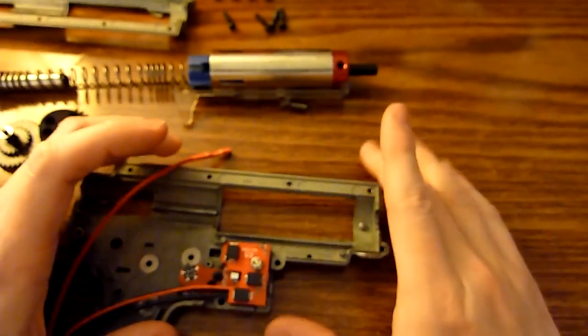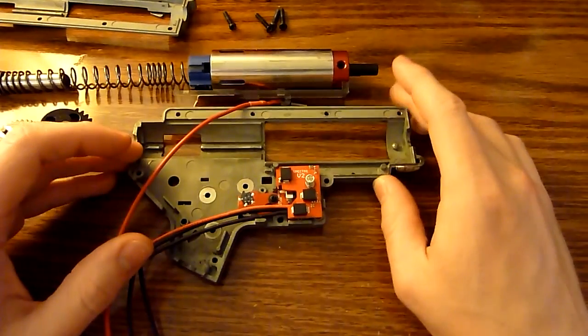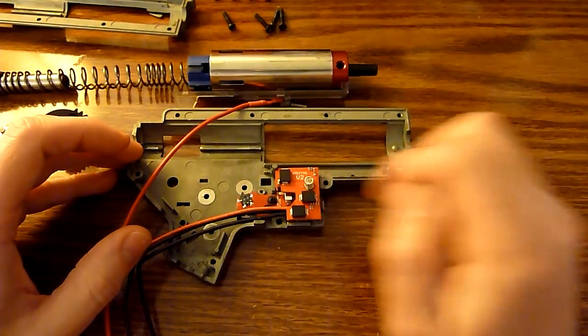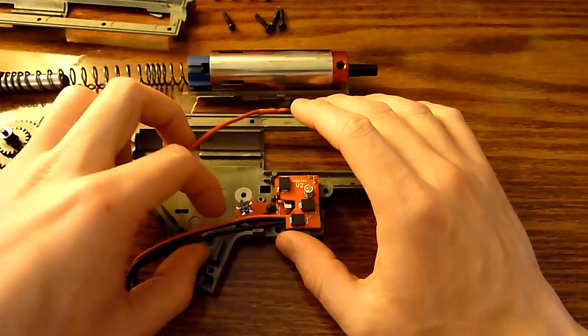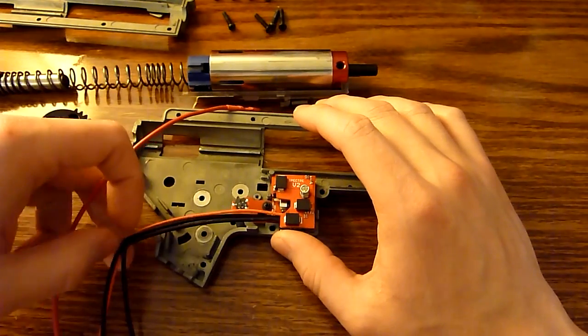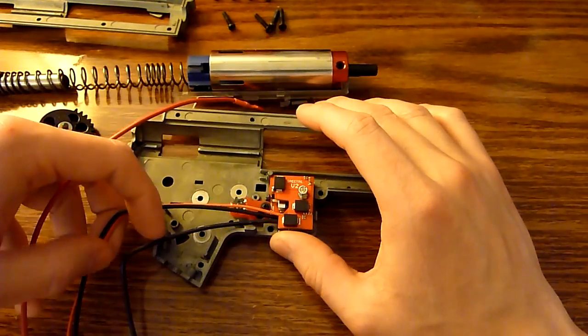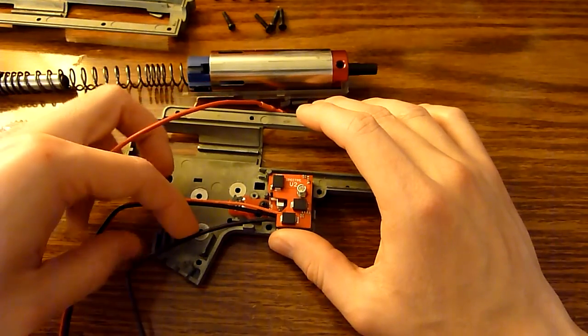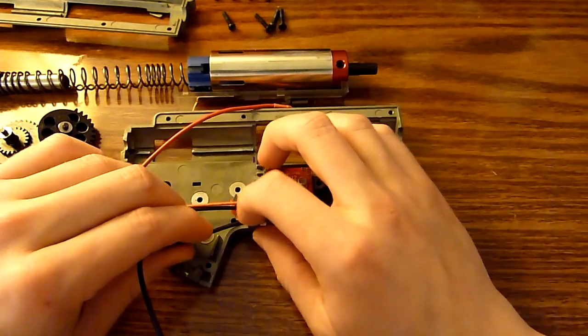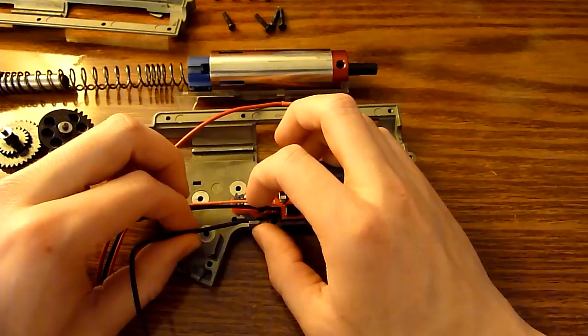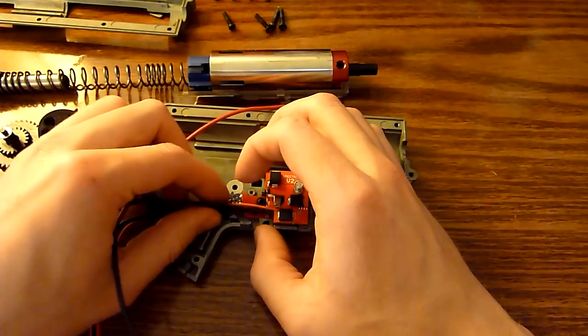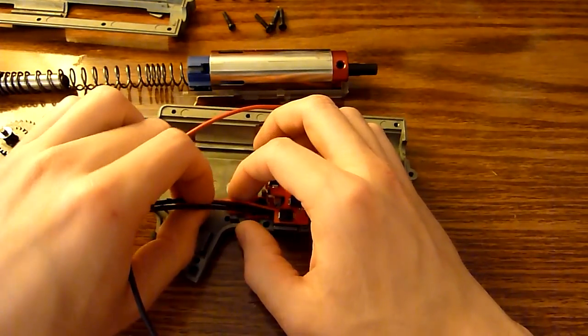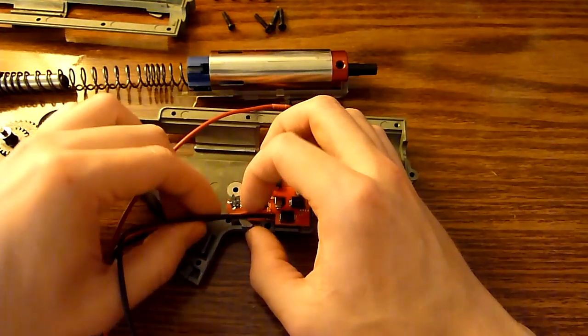All right, there is the Spectre installed into my VFC gearbox. Next thing you want to do is you're going to want to kind of route these wires down. The first one you want to do is the motor contact wire. Actually, no. Let's go ahead and do negative wire here.